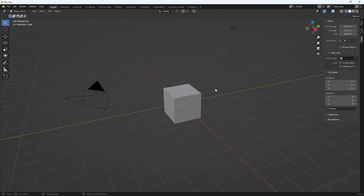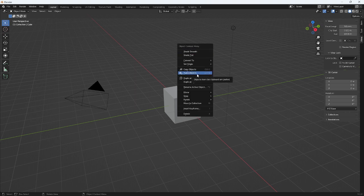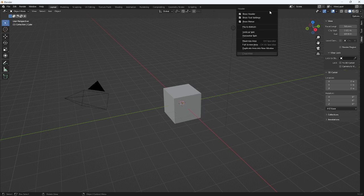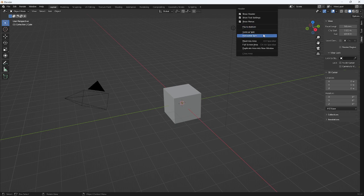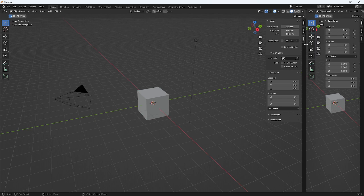From here we can recover the outliner area by right-clicking on just about any area on the top bar — so up here. Then I'm going to do a vertical split and I'm going to place the vertical split here.